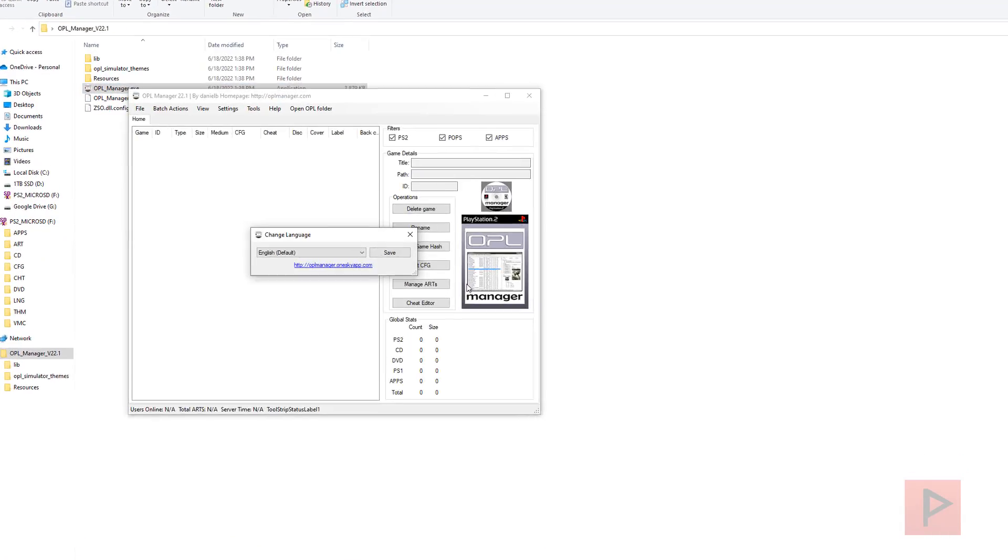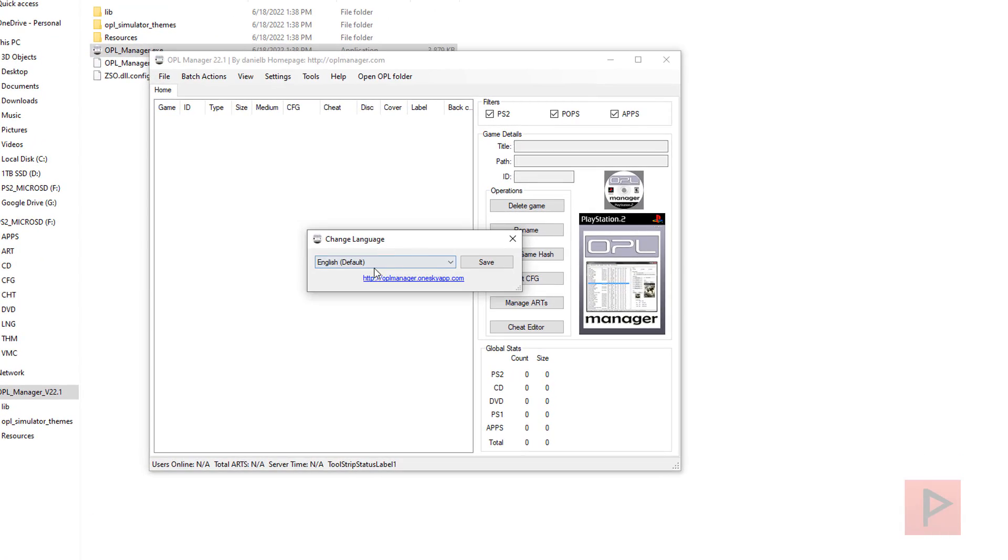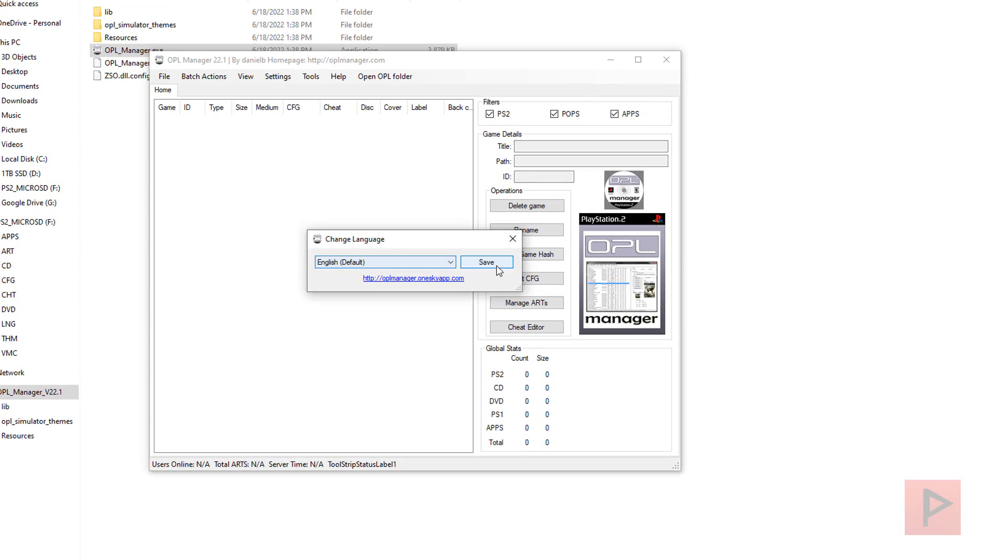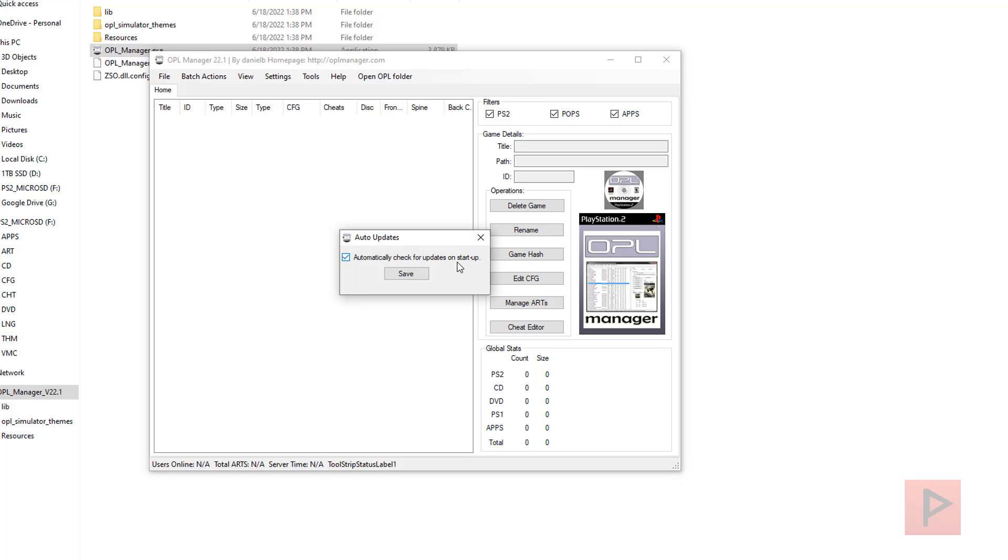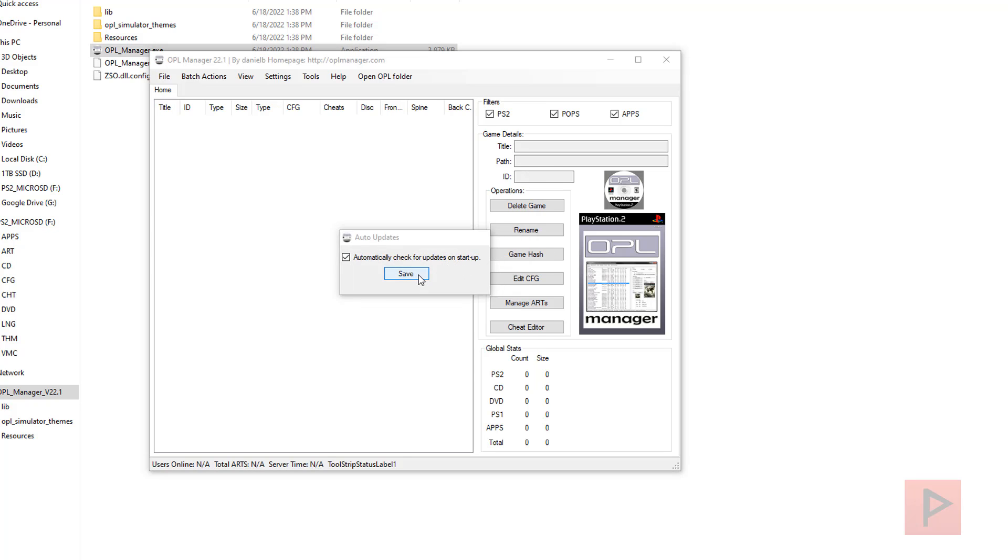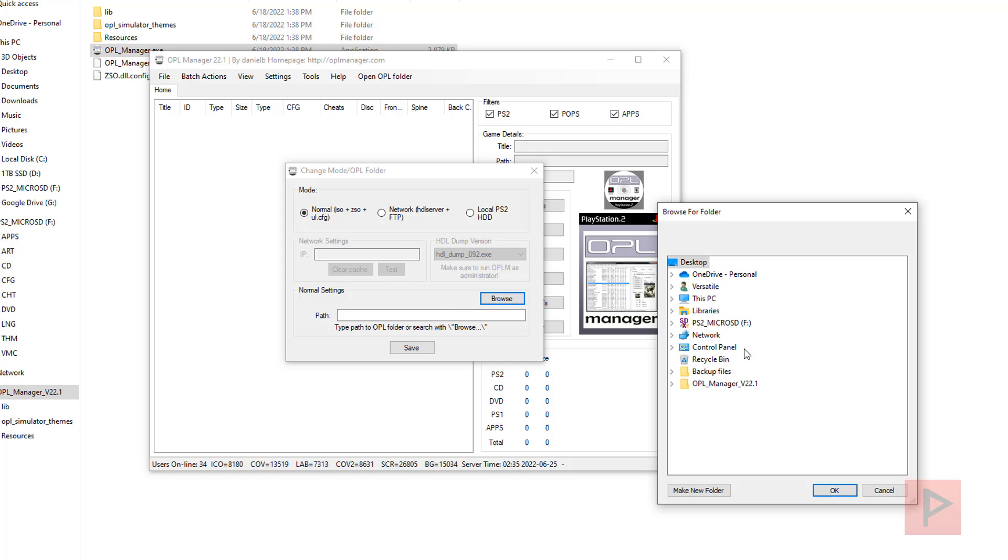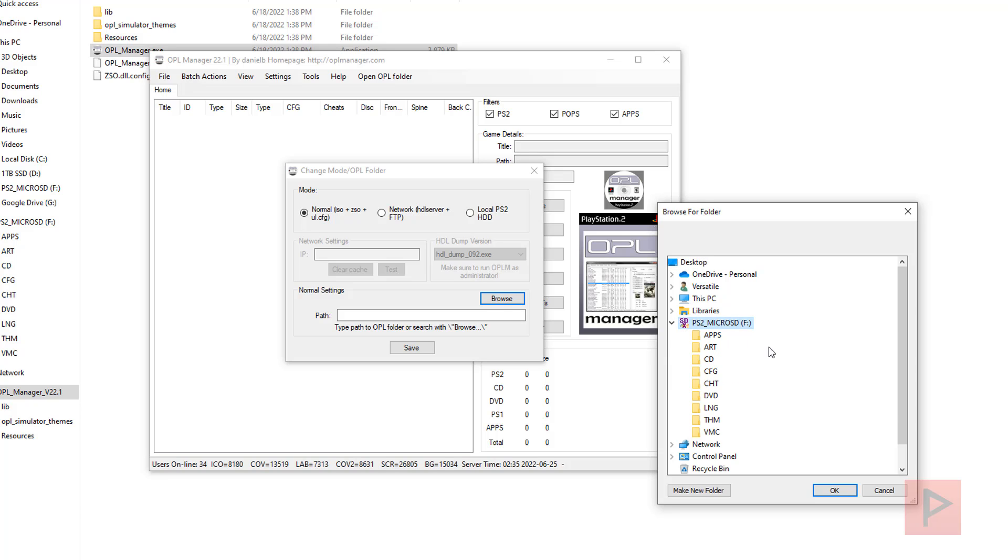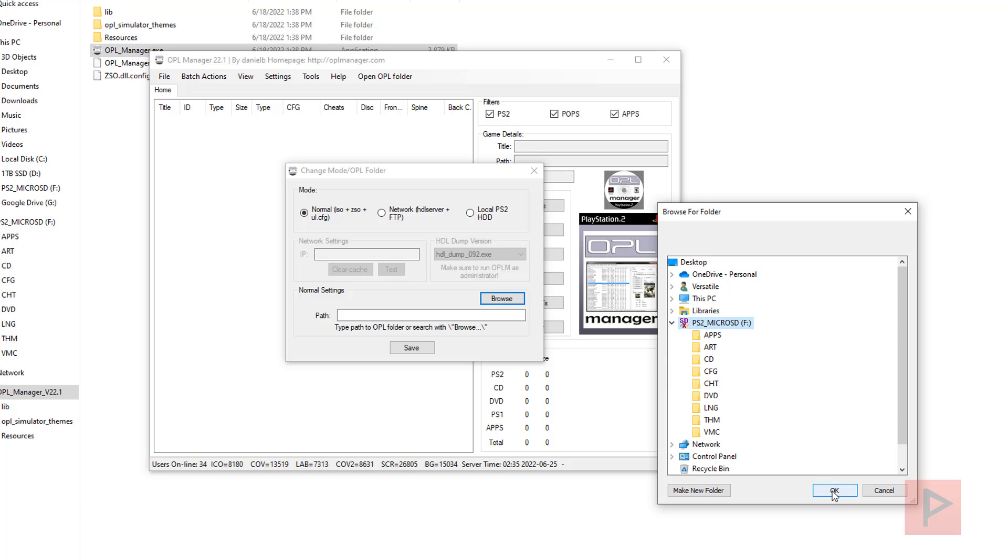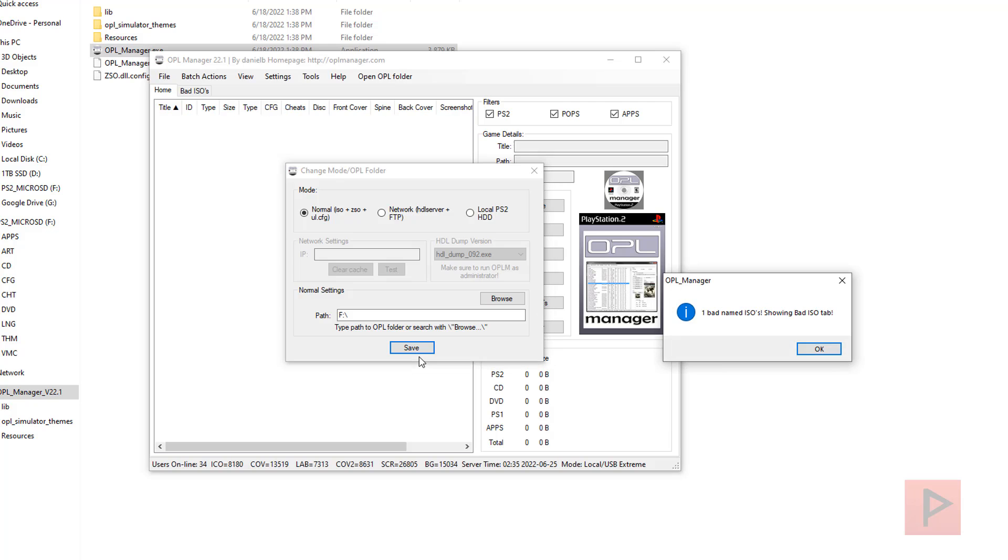When you first run it, it asks you for your language. I'm going to say English, save. Do you want to check for updates on startup? Save. Then under Browse, you want to navigate to where your games are or where your USB device is. Here is my USB device, so I'll say okay, save.